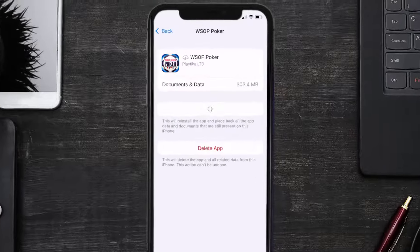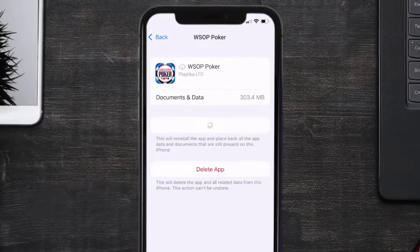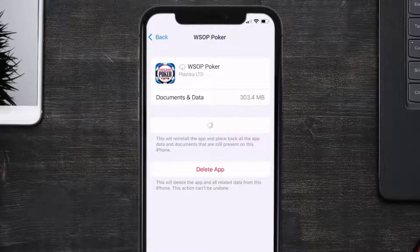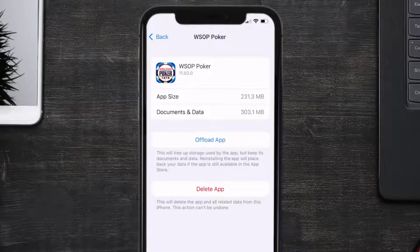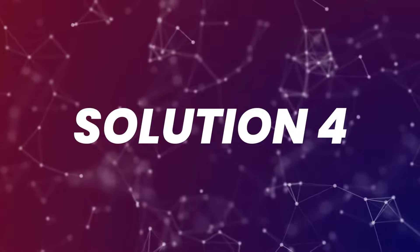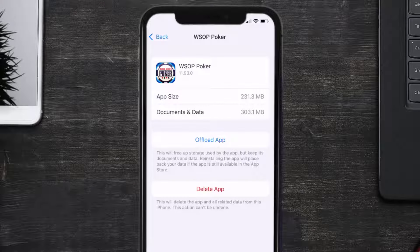It'll take a bit for processing and then a reinstall button will show up. Simply tap on it to reinstall the app. This should fix the World Series of Poker app loading issue, but if it doesn't, you need to completely reinstall the app.